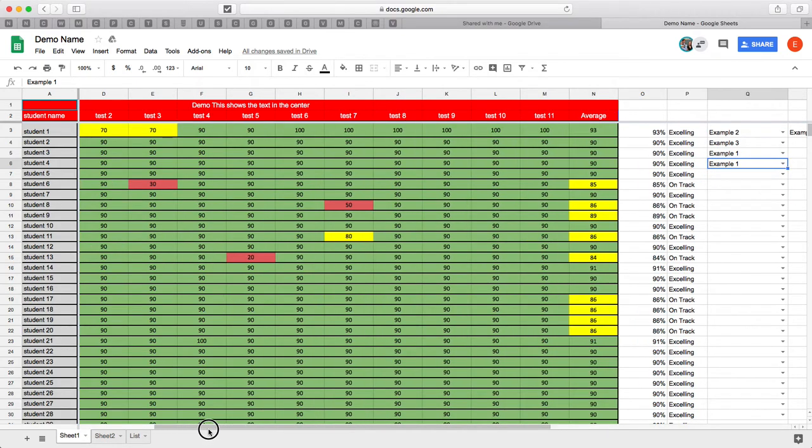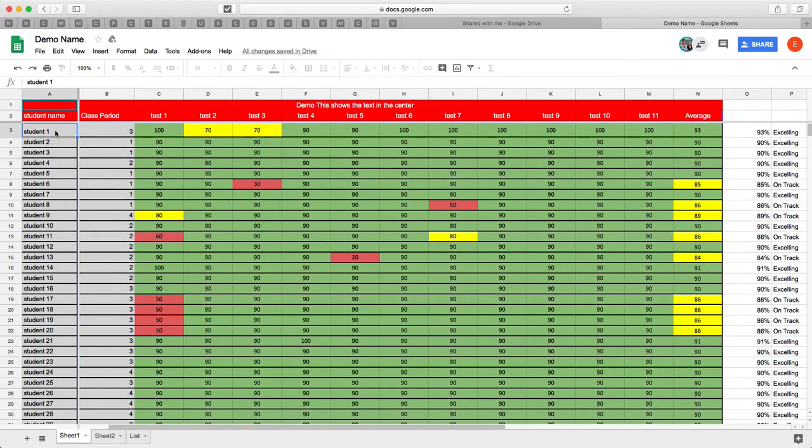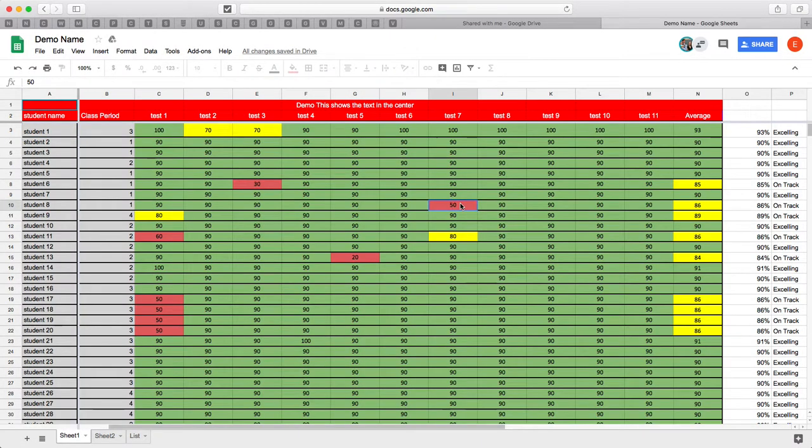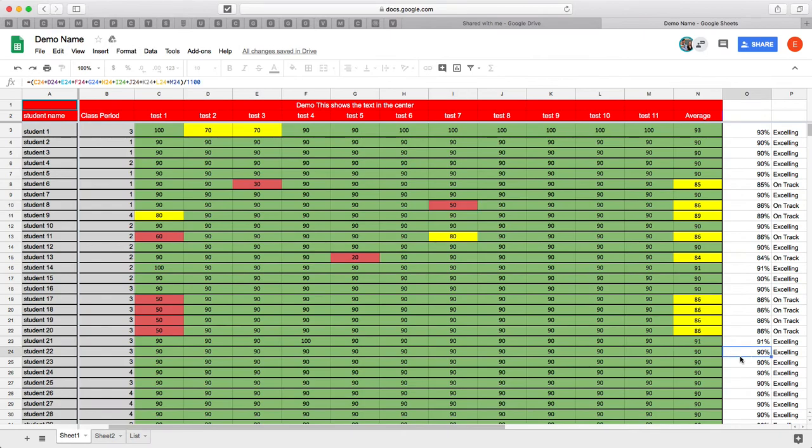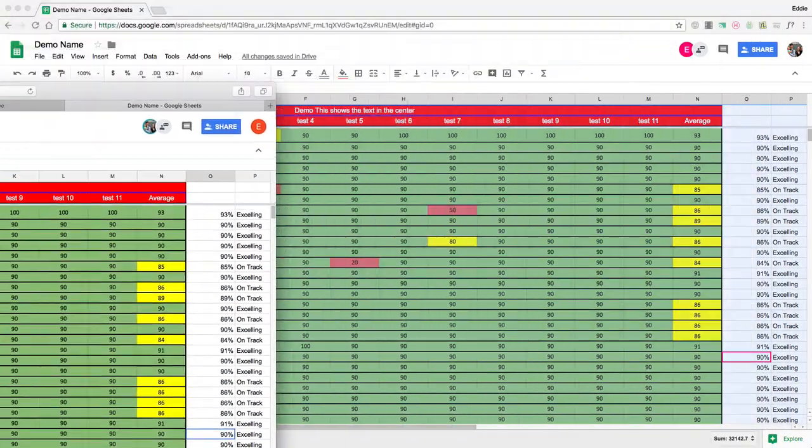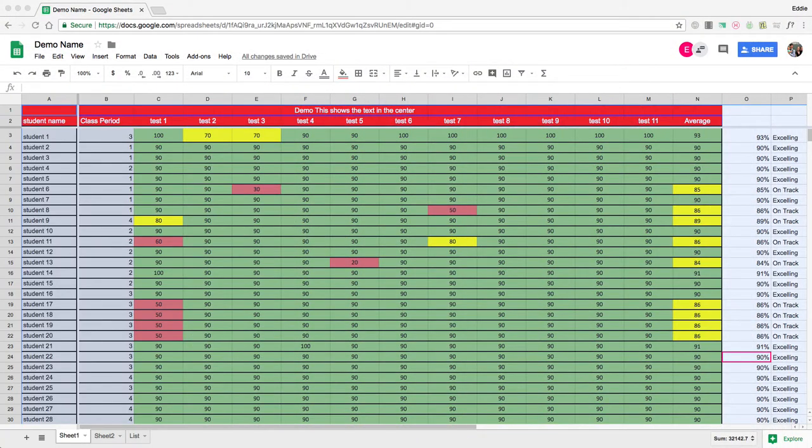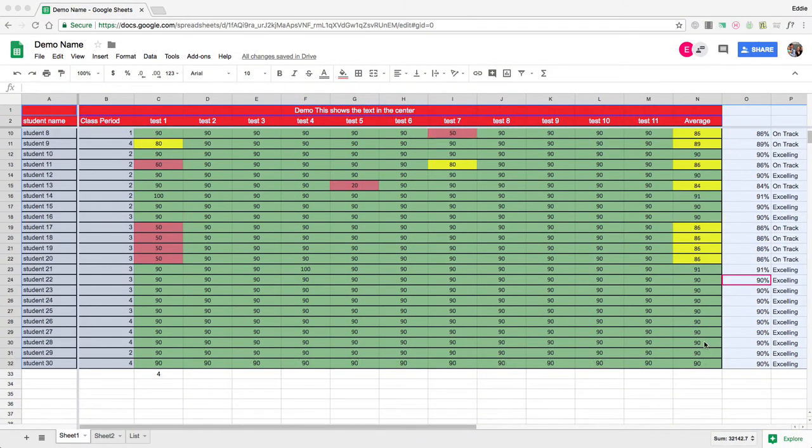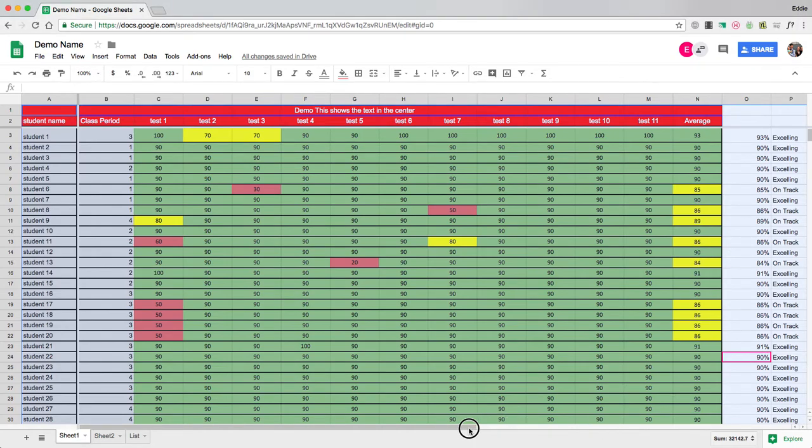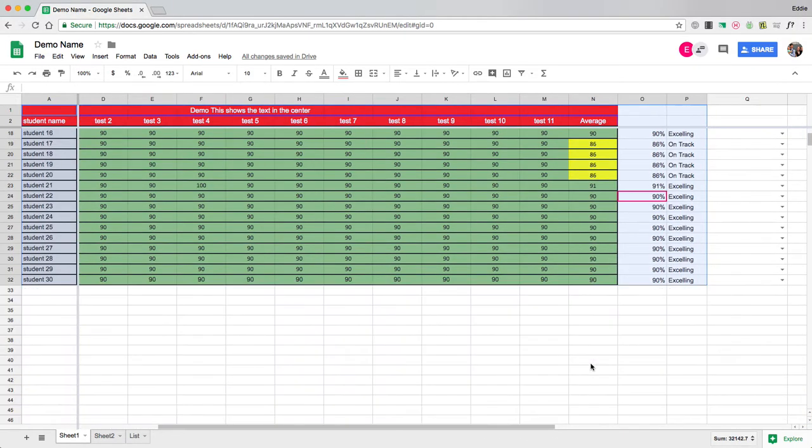What if he wants to go change the student's name? Nope, he does not have the right to do that. What if he wants to change the grade? He cannot do that. Anything that was highlighted when I set the permission in this screen right here, I highlighted A1 to P32 down here, he can't edit.